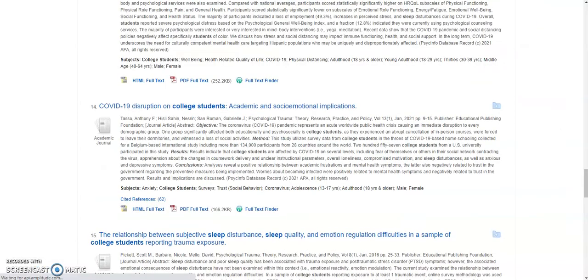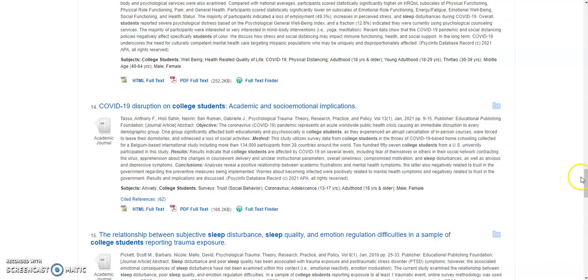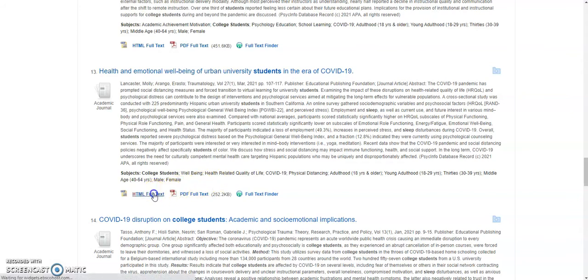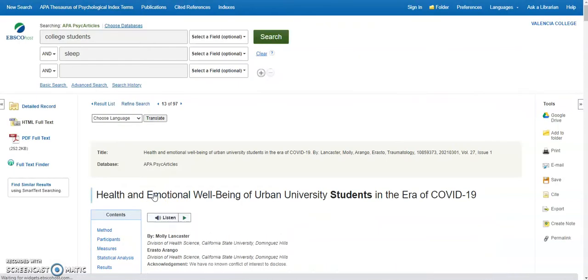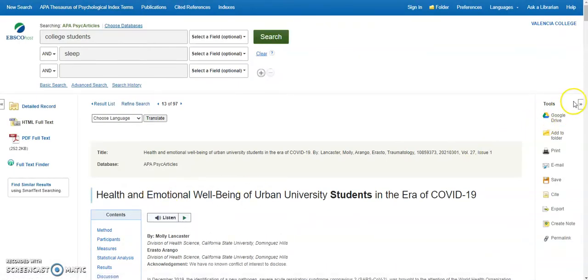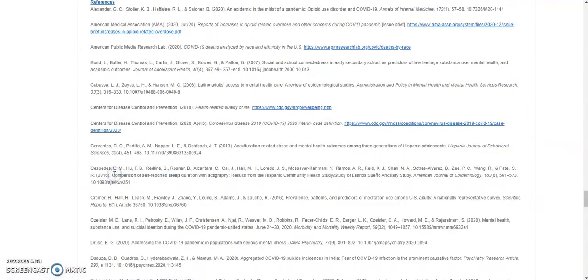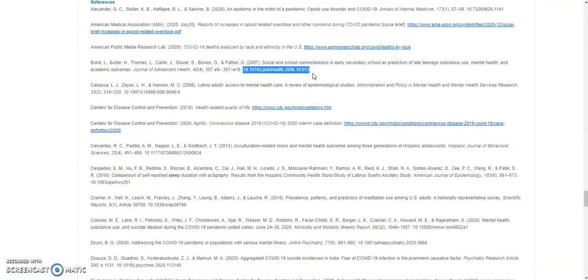If there's no cited references link under your article abstract, you can use this same strategy. Go to the references section in your article and copy the DOI for an article you want to find.